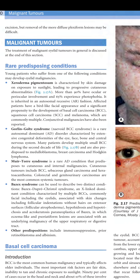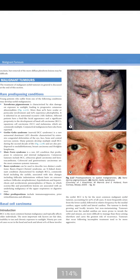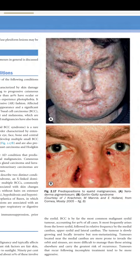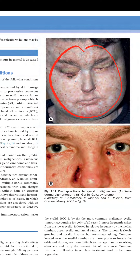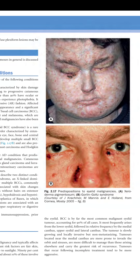Conjunctival malignancies have also been reported in xeroderma pigmentosa. The condition shows a bird-like facies and can be associated with BCC, SCC, and melanoma.